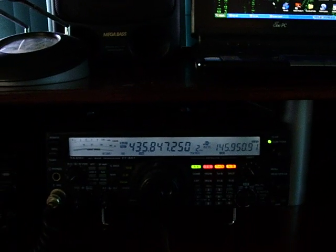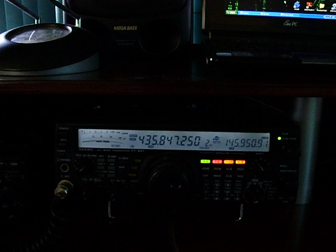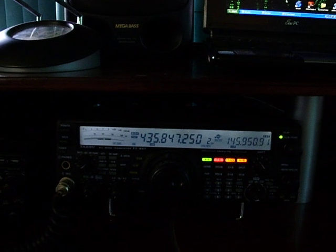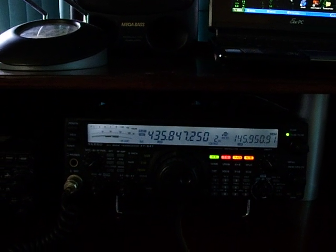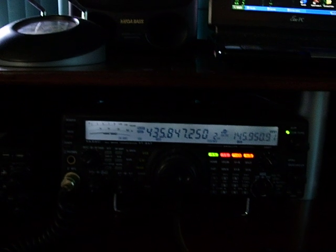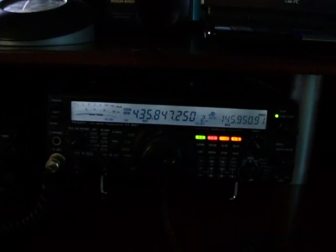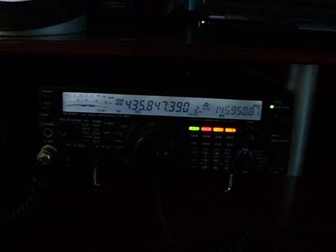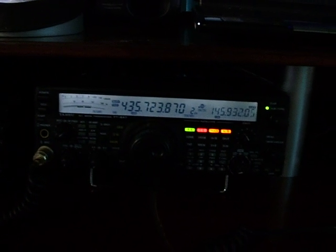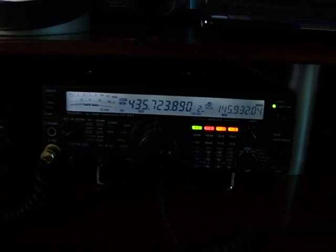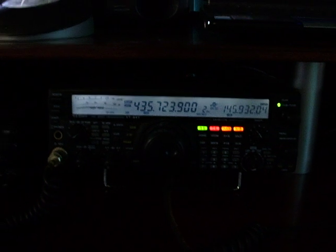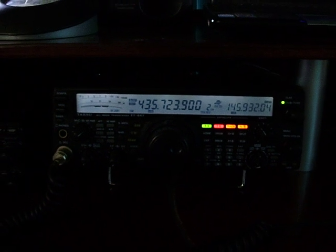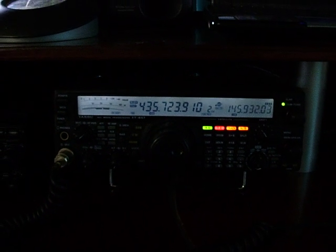This is my Yaesu FT847. It's connected to the computer and interfaces with Ham Radio Deluxe. You can see the frequency changing as the satellite moves.